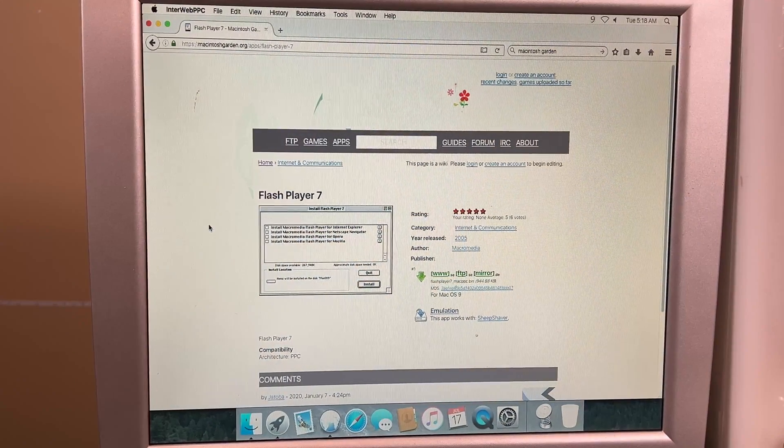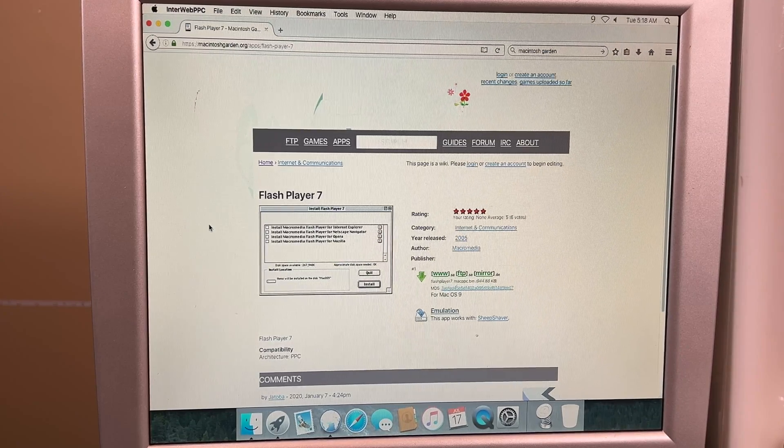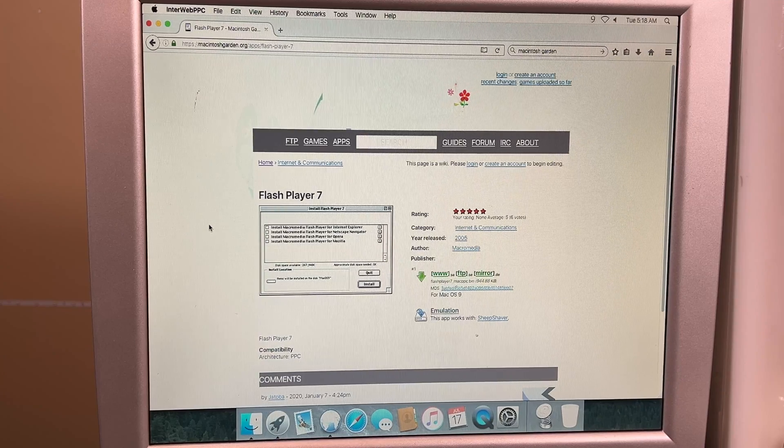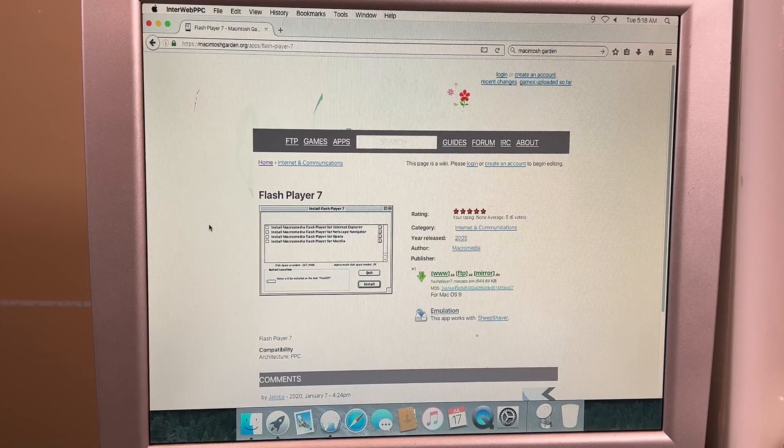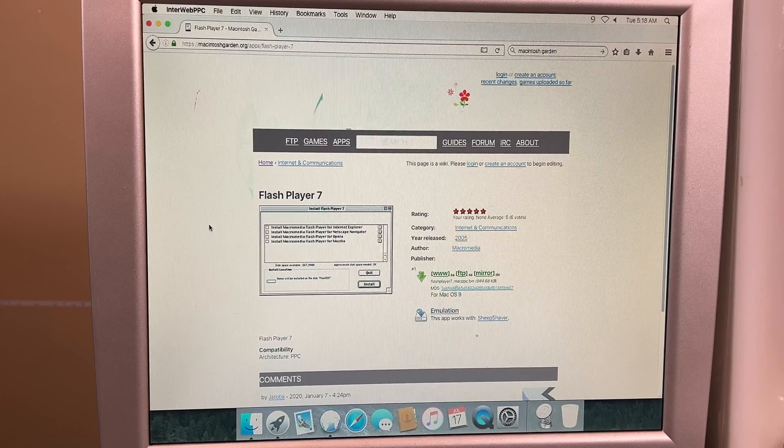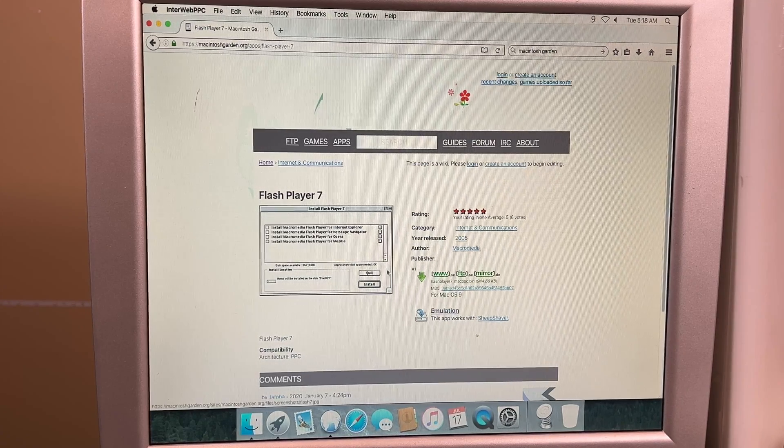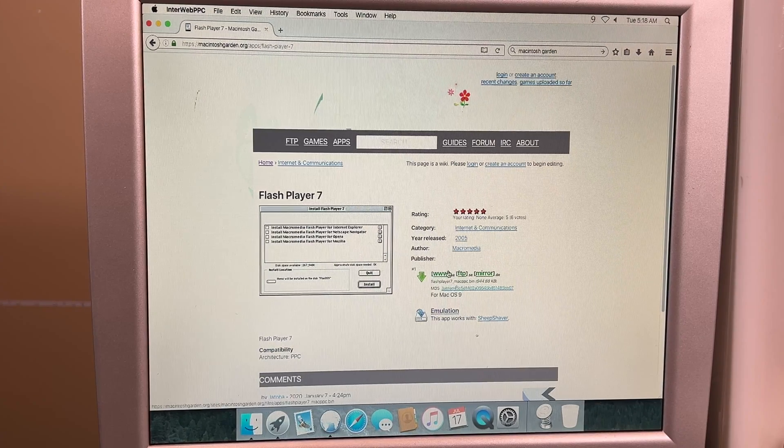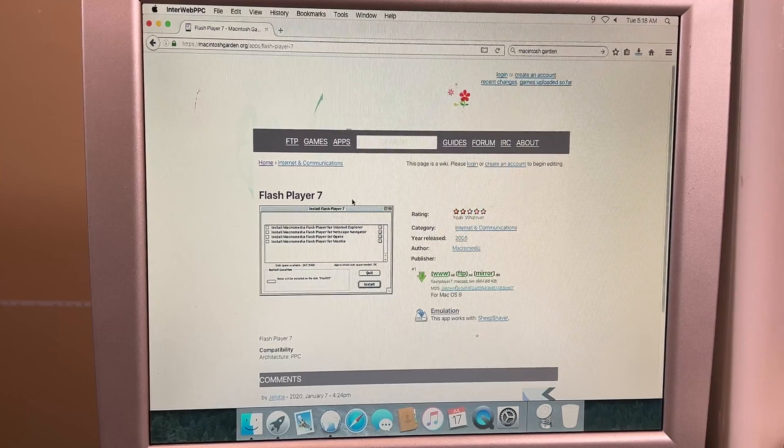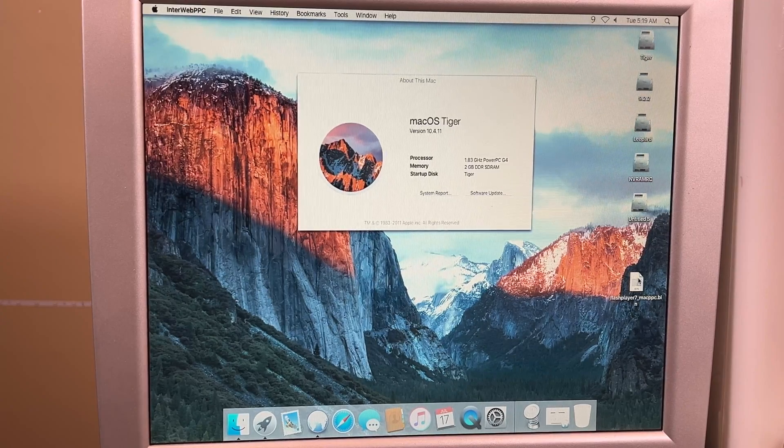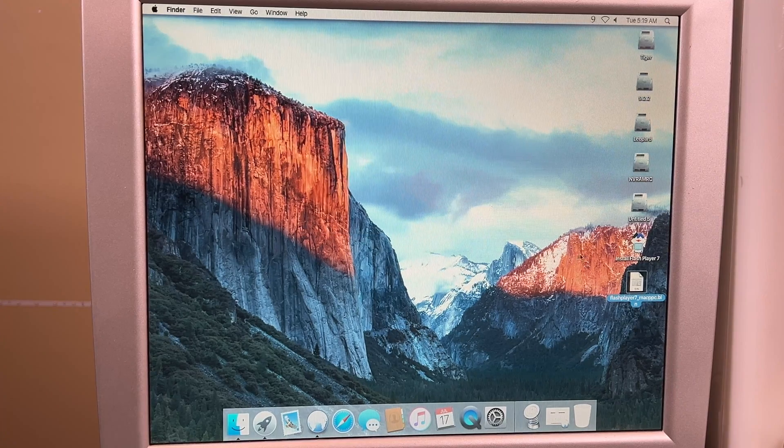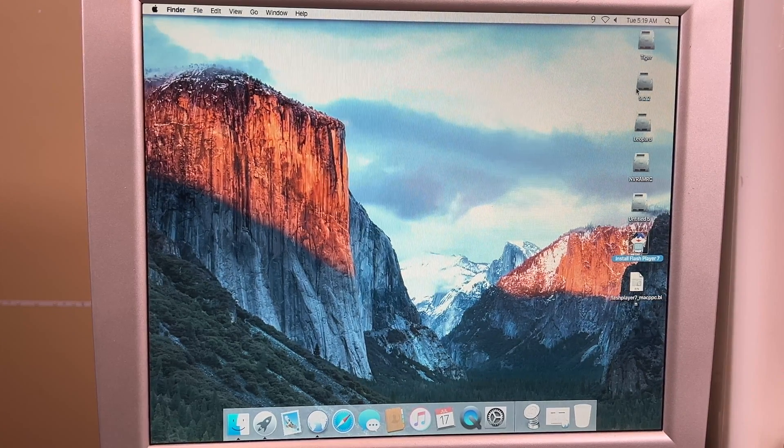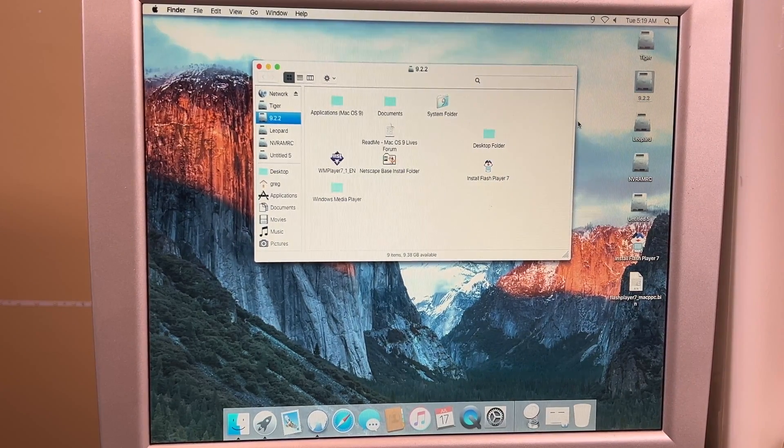All right, so to make OS 9 work with Flash Player and make everything work in WarpStream, you're going to need Flash Player 7 from Macintosh Garden, and I'll also add a link to that in the description below. Once you download that from here on OS 10 or in a modern system of some type, you'll also have to unzip it because it's a BIN file, and the OS 9 Stuff Expander doesn't tend to open BIN files very well. So once you have it downloaded, you'll want to unzip it. What we will want to do is move it to our OS 9 drive, make sure it's on there, and now we just need to reboot into OS 9.